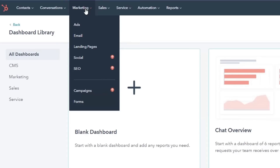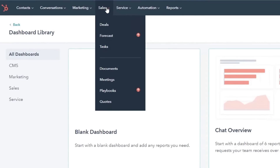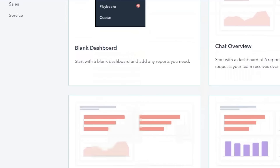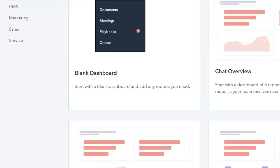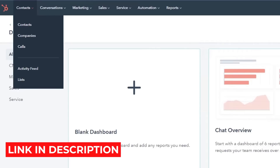You can also create a landing page with HubSpot — the option is in marketing, where you will find landing pages, social, SEO, campaigns, and forms. In conversions, you will find chart flows and templates. In sales, you also get a meetings option where you can add different meetings according to your different clients and platforms. HubSpot is a pretty amazing platform for having your own online business suite to manage your business better.